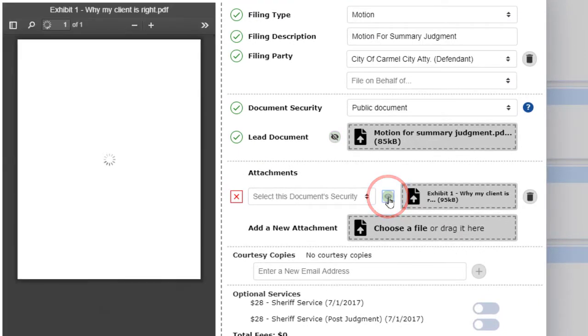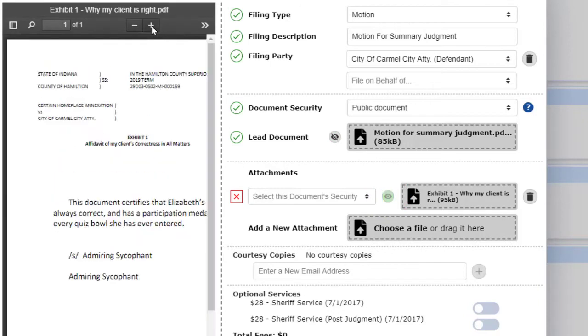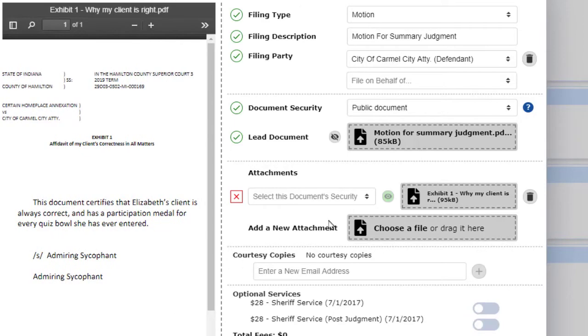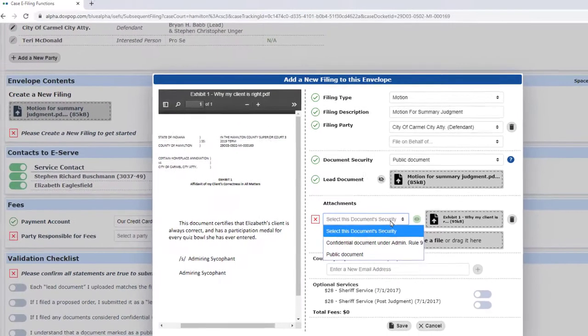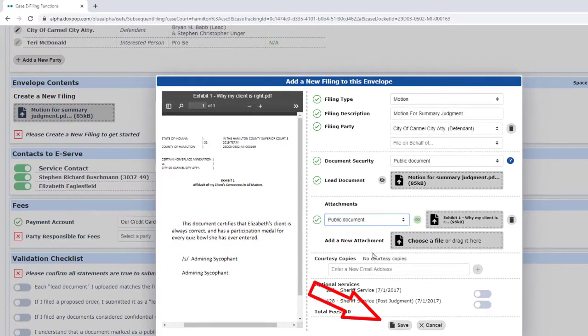In the preview pane, you have tools to zoom in and scroll back and forth through the document to make sure you uploaded the right one. When the lead and all attachments have been uploaded, just click on the save button.